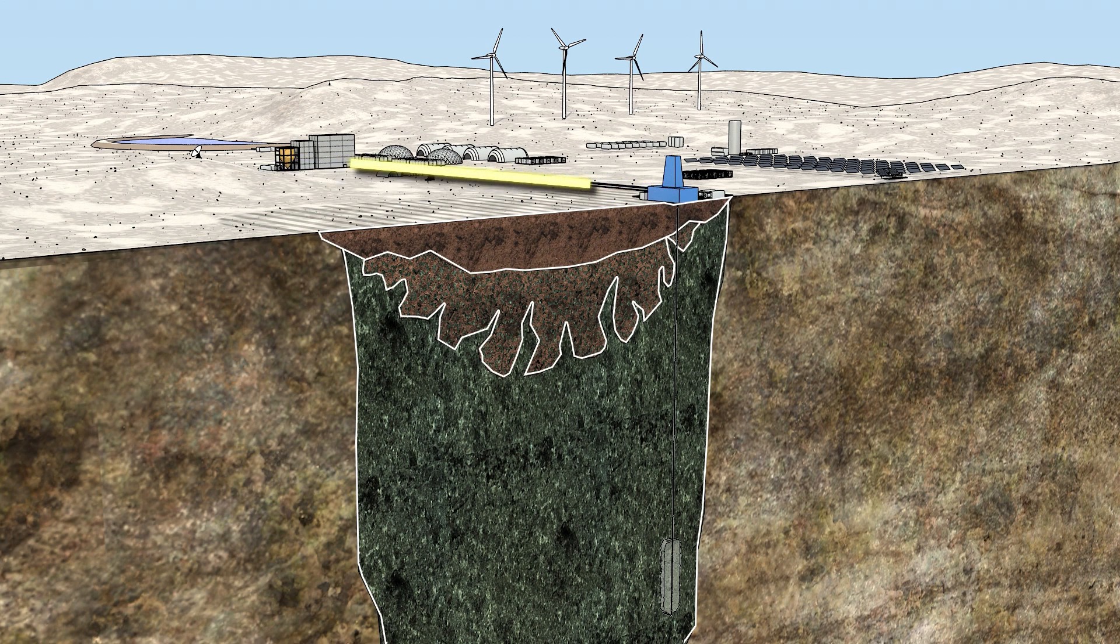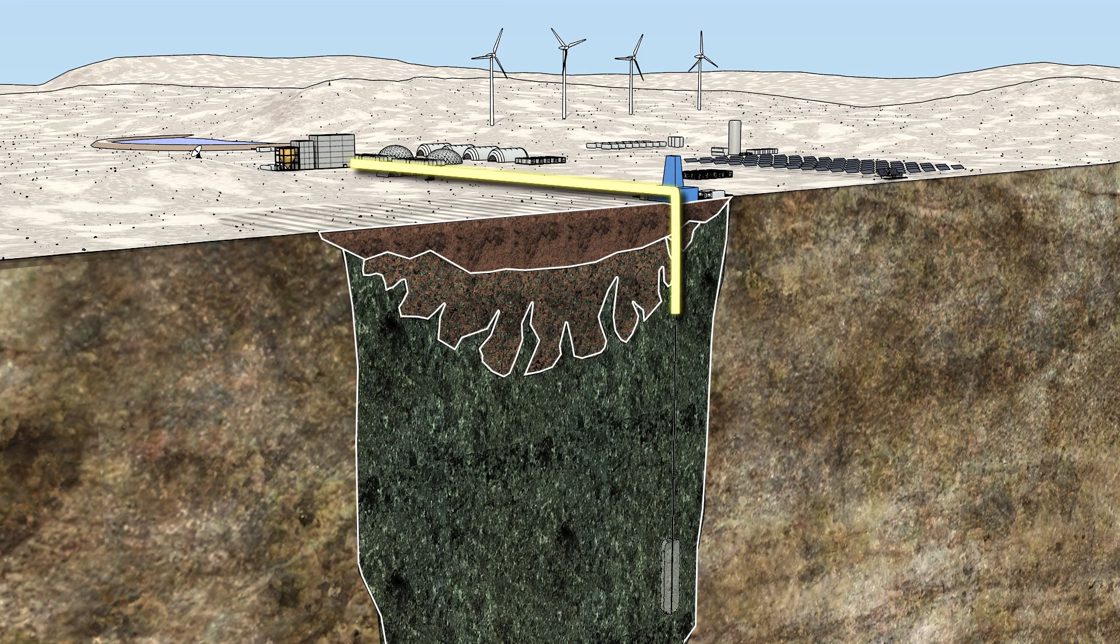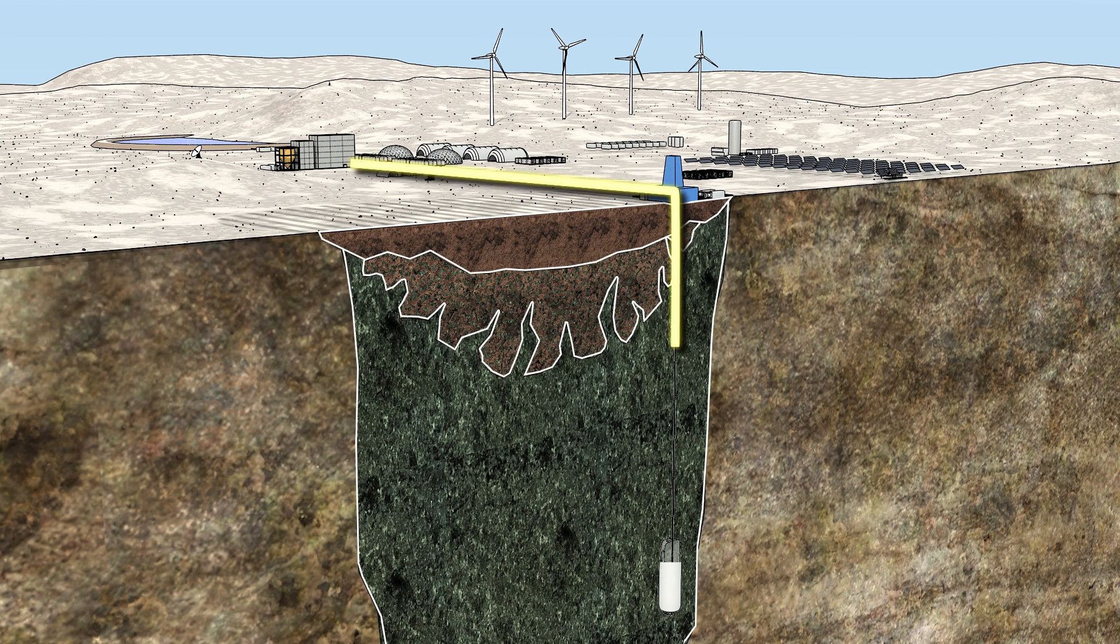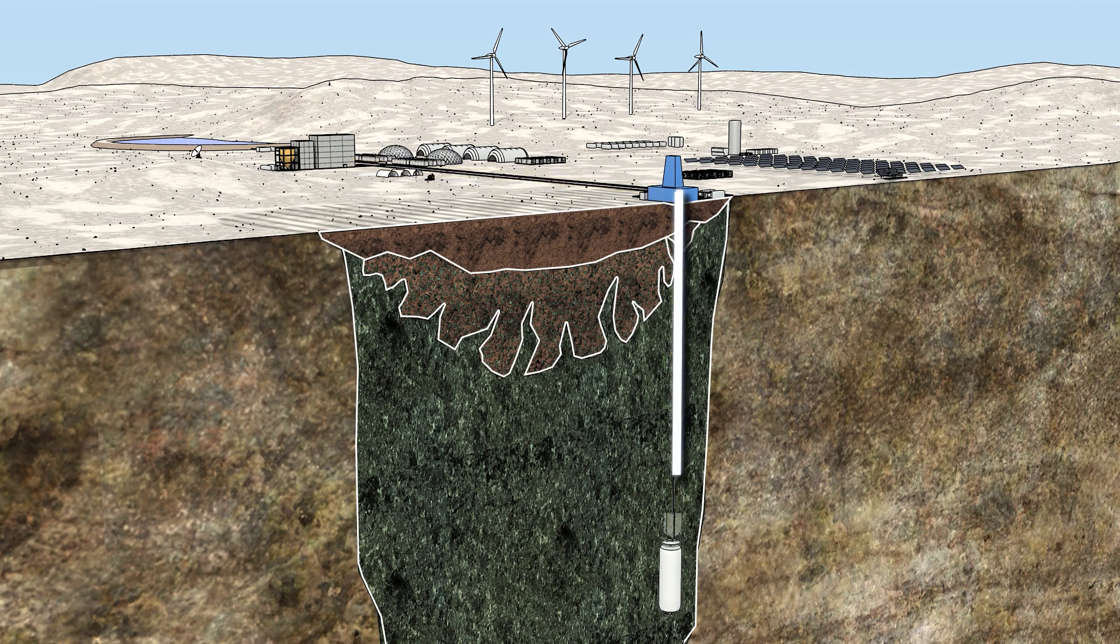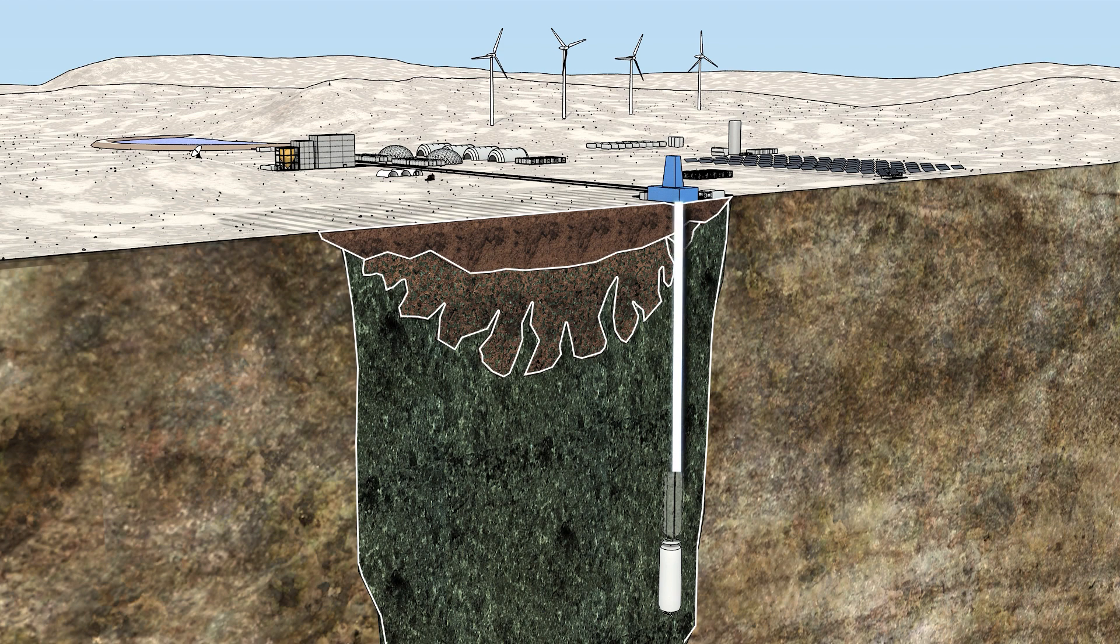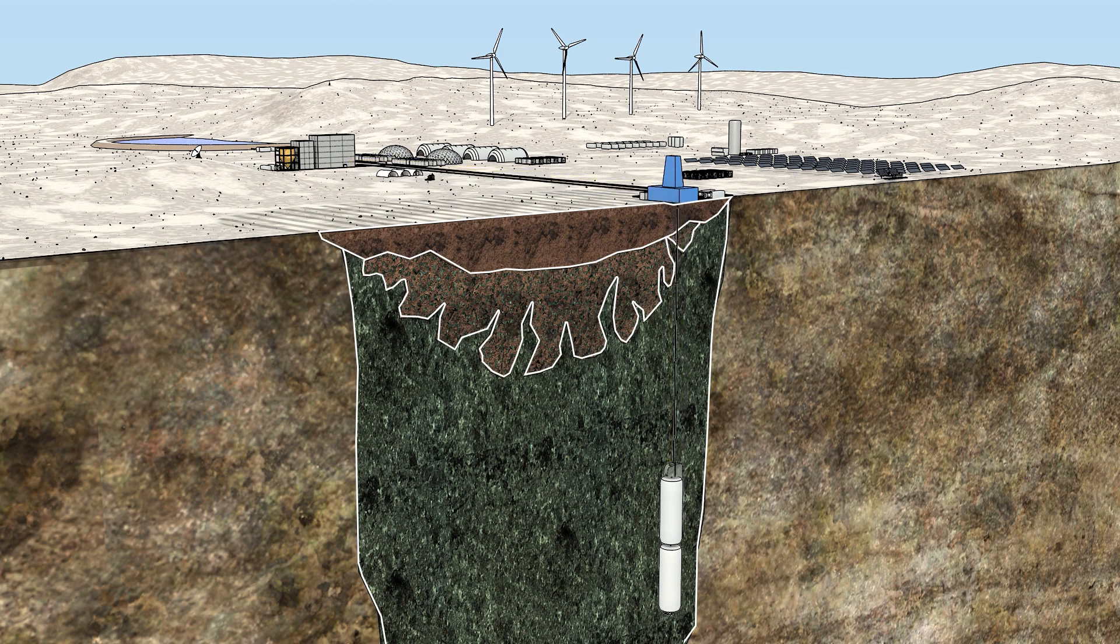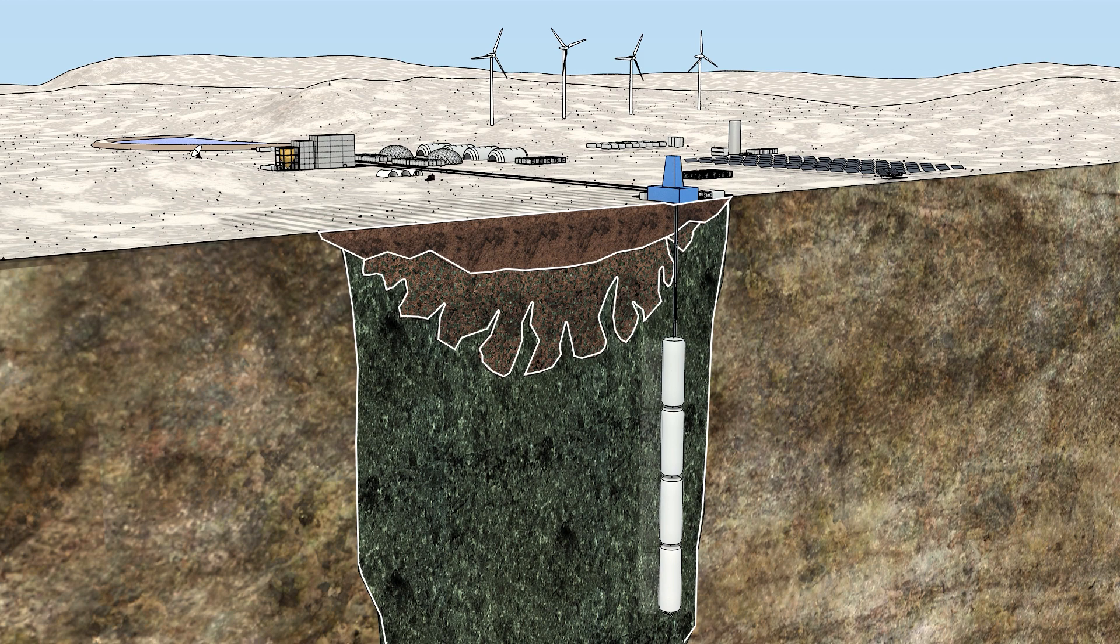A portion of the process kimberlite can be pumped back down the wellbore into either a lined or unlined cavity. This allows for the safe disposal of some of the process material and ensures the geotechnical stability of the cavity, which enables the mining of the next cavity above or beside the last one. The remaining process kimberlite will be piled or landscaped depending upon the unique geochemical characteristics.